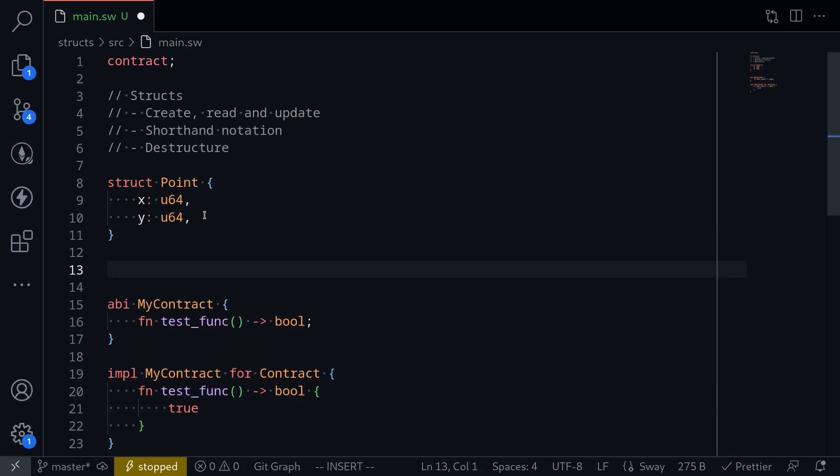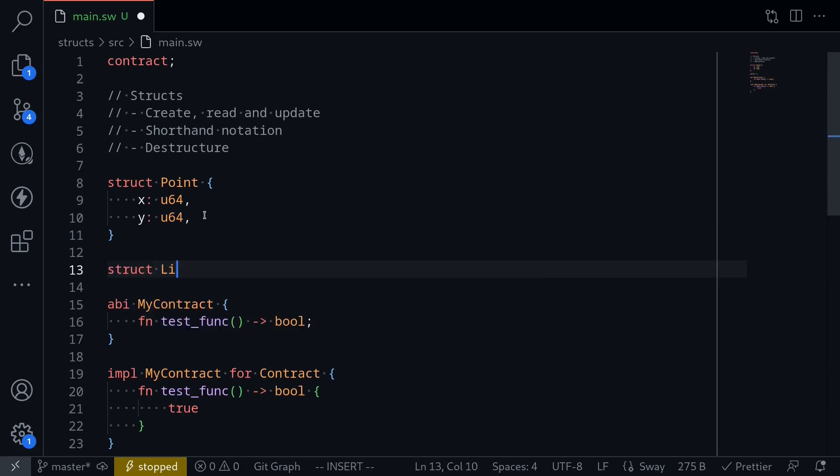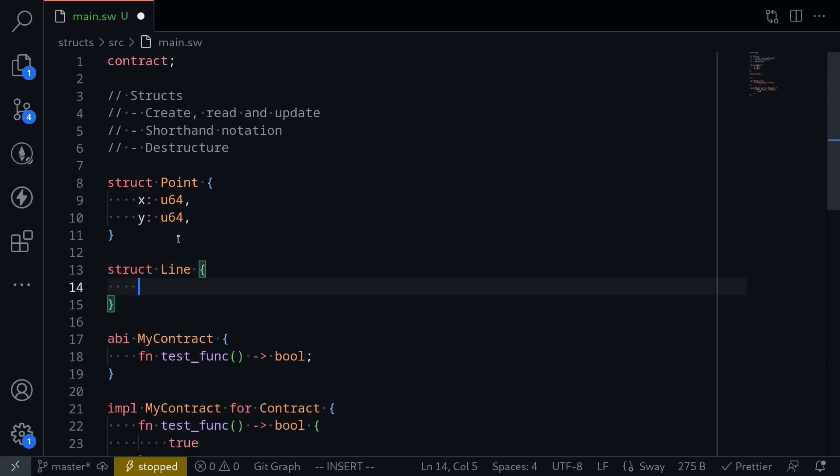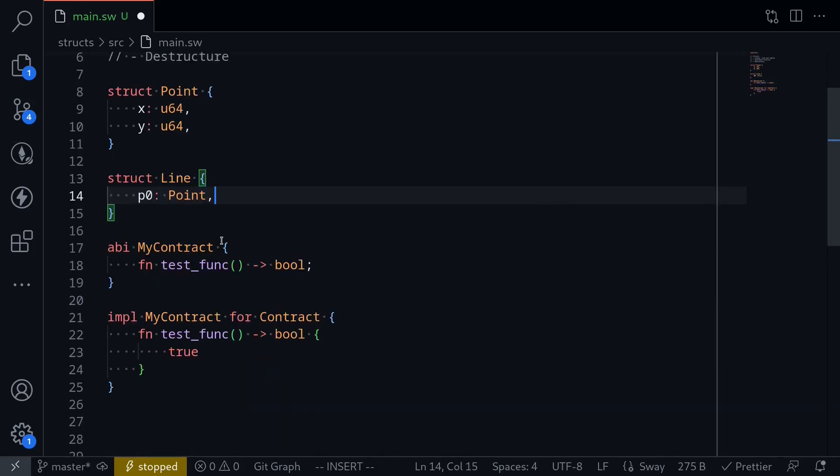You can also create a nested struct. So next, I'll create a struct called line, struct line, and inside the struct, we'll put two points. So say p0 of point and p1 of point.